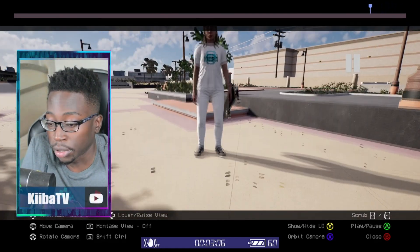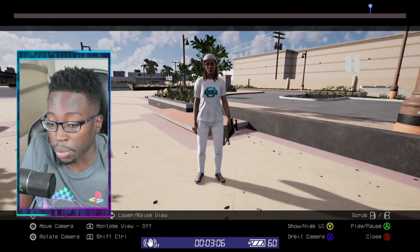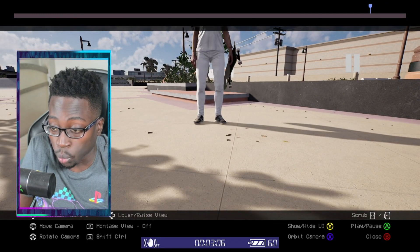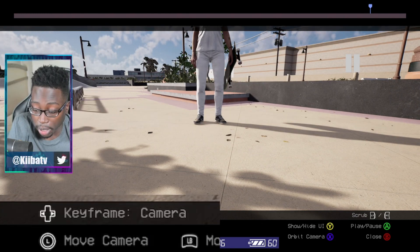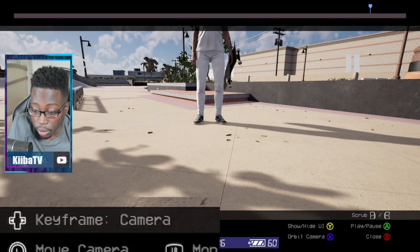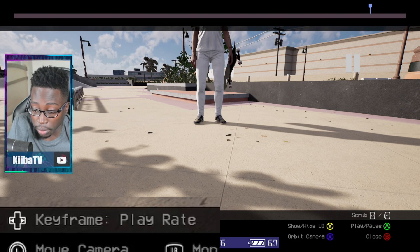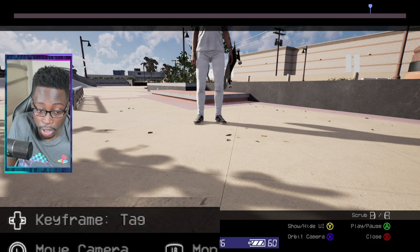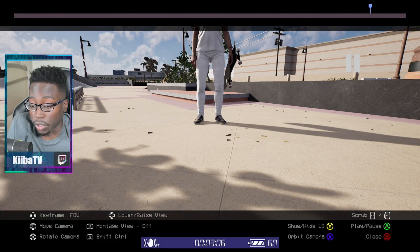You can raise and lower your camera with the D-pad up and down. You change your keyframes with left and right. You can see in the bottom left I'm changing my keyframes — we have camera, field of view, depth of field, and play rate, and also the tag keyframe. But don't worry too much about the tag keyframe; we're just going to focus on the main ones: camera, field of view, depth of field, and play rate.